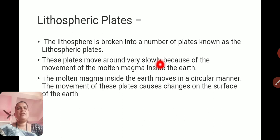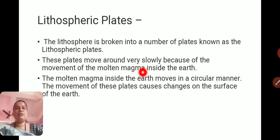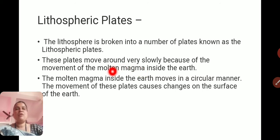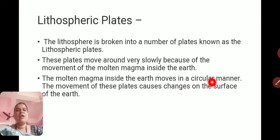These plates move around very slowly. How do these plates get energy to move? Because of the movement of molten magma inside the Earth. Molten magma means hot rock fluid. When this magma erupts on the Earth's surface, we call it lava. Due to the molten magma moving in a circular manner inside the Earth, the plates move slowly, causing changes on the surface.